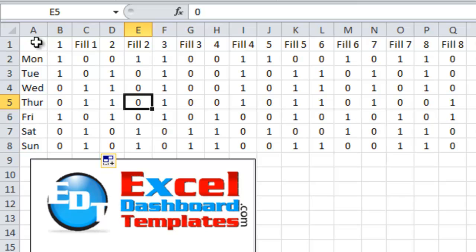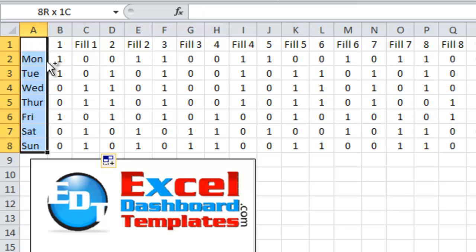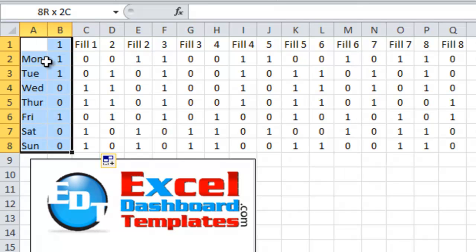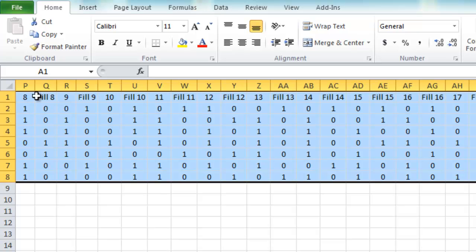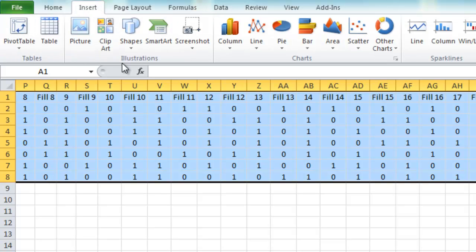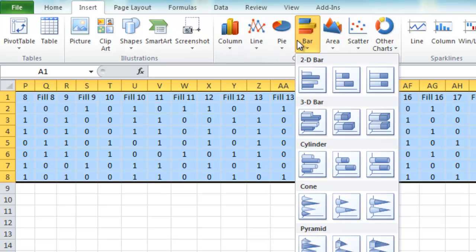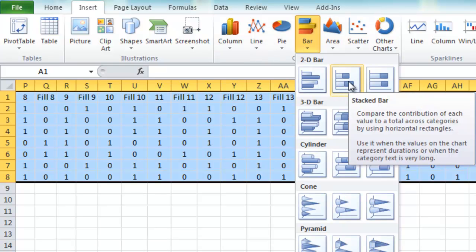Once you've done that, you want to highlight your entire data range. There's going to be about 48 columns, 49 total with Monday through Sunday. Once you get that all set up, highlight your data range, go up to your insert menu, go to the bar chart, and we're going to do a stacked bar chart.